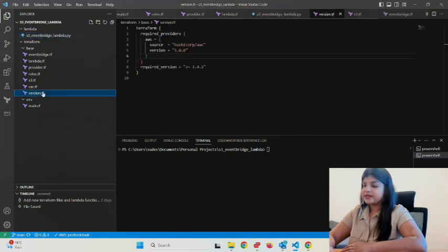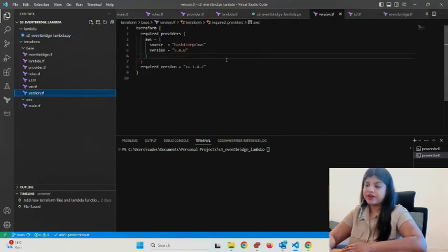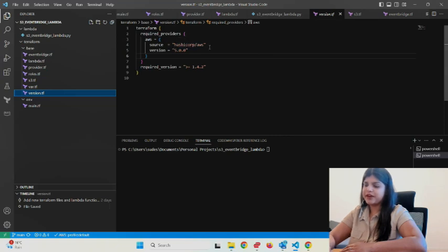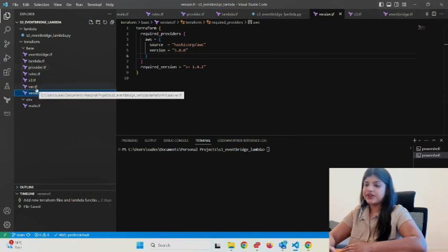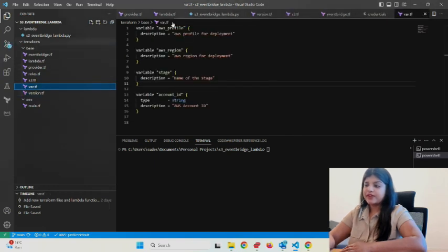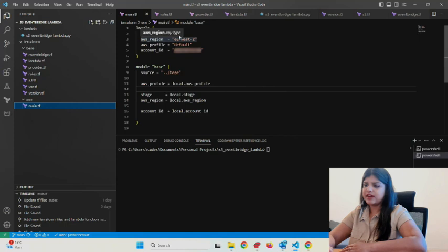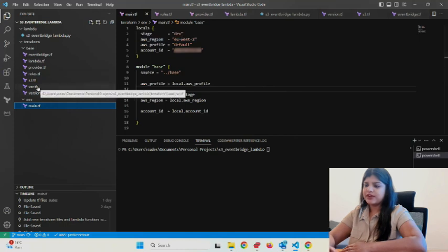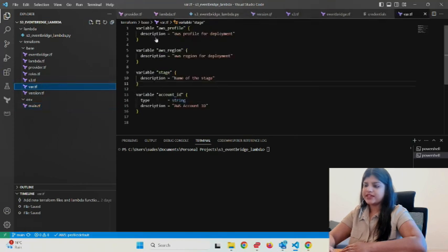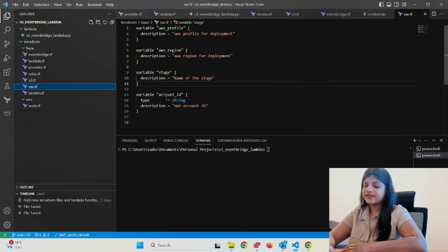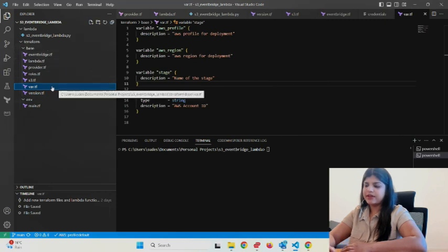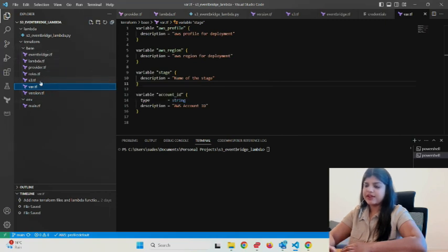If you're working with Terraform regularly, you know Terraform gets initiated here. It uses the HashiCorp AWS provider at this particular version, and we initialize all our variables defined in main.tf—stage, region, profile, etc. We initialize them in the base folder, then use them in different Terraform resource locations.